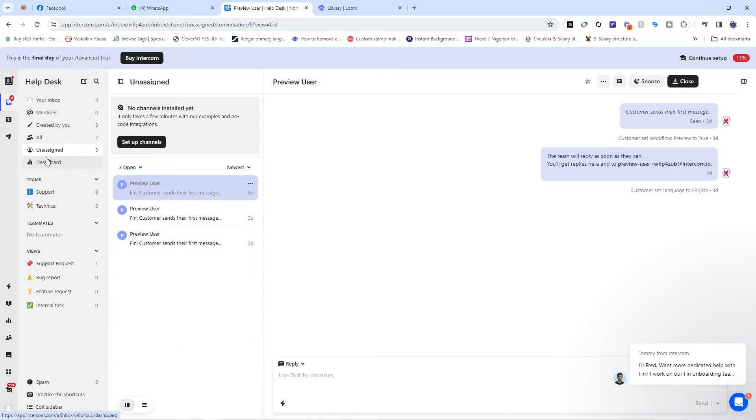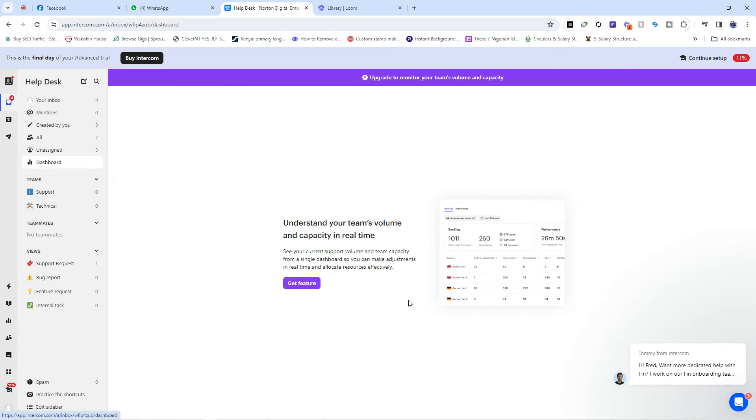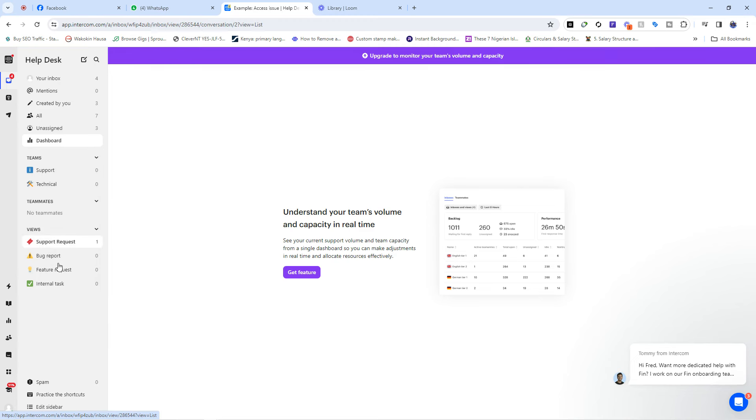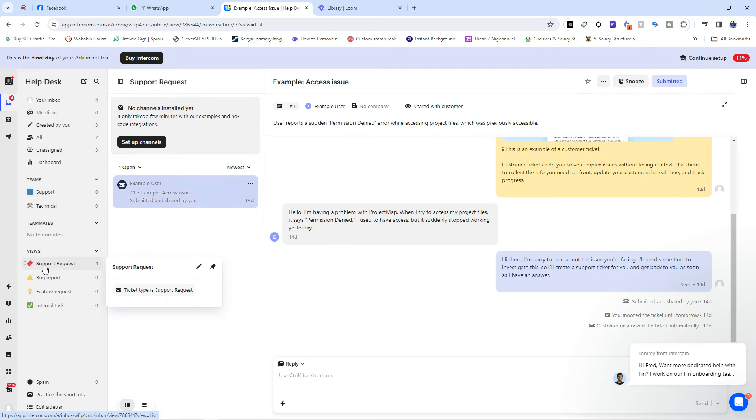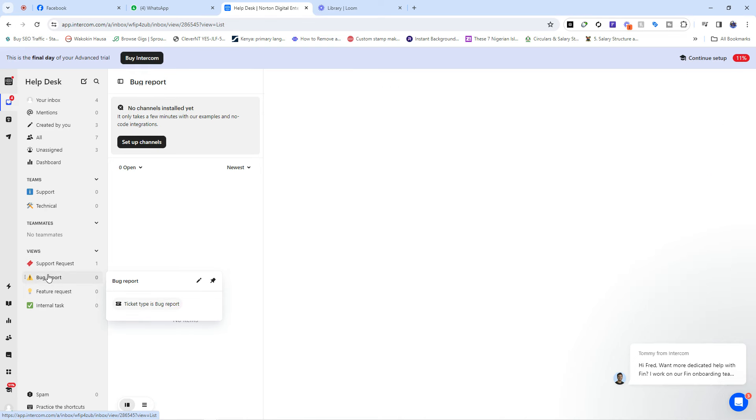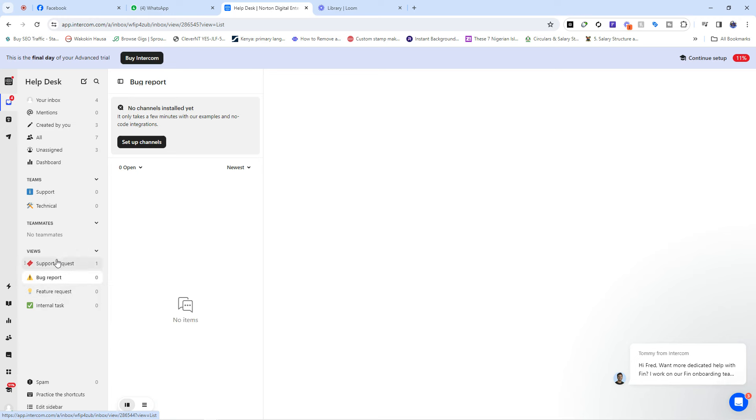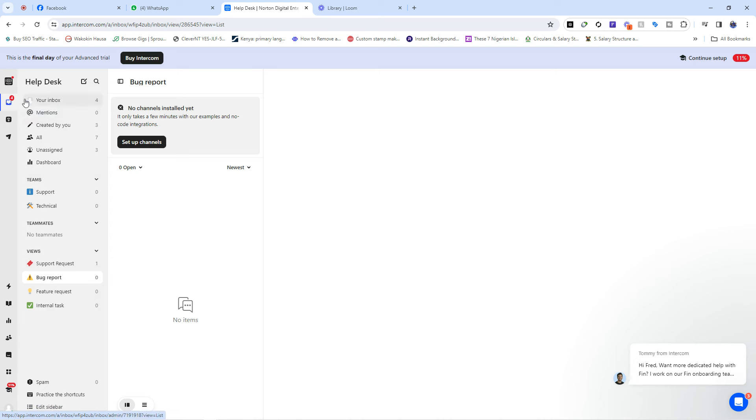Now you have unassigned, these are tickets that haven't been assigned to anybody, and then you have your dashboard which shows you everything you are doing, the features that you've been using and all that. So we have your support, we have the technical section, and then you have your support requests. Sometimes as a customer service agent, you can make requests, maybe to your tech team, to your logistic team, to your development team and all of that. Here is where you find them. And if you have any bugs, maybe while you are using the software it's not behaving as it's supposed to, you can report bugs here. So you can also request for features. Maybe you want them to add something new to your work environment. This is where you find it. We also have the spam and then we have the practice, the shortcut, and other stuff.